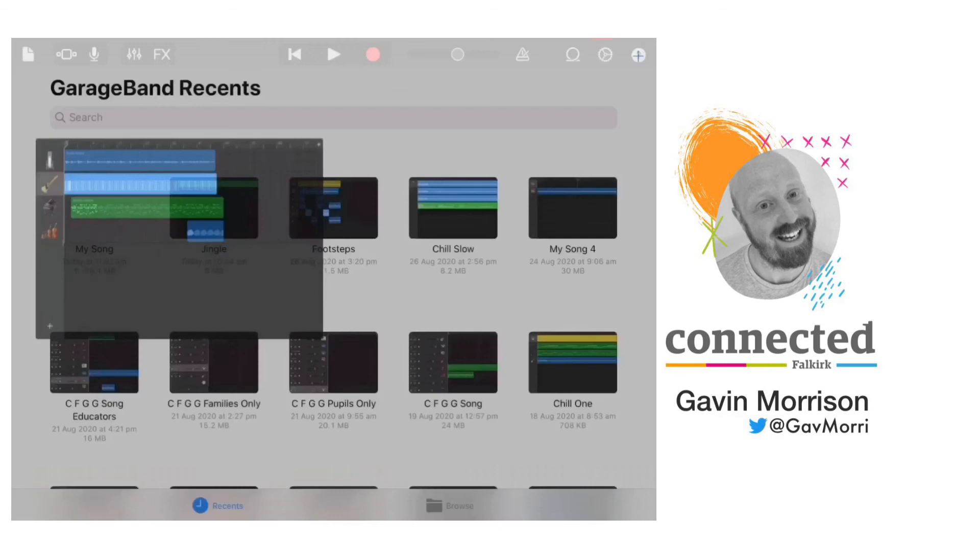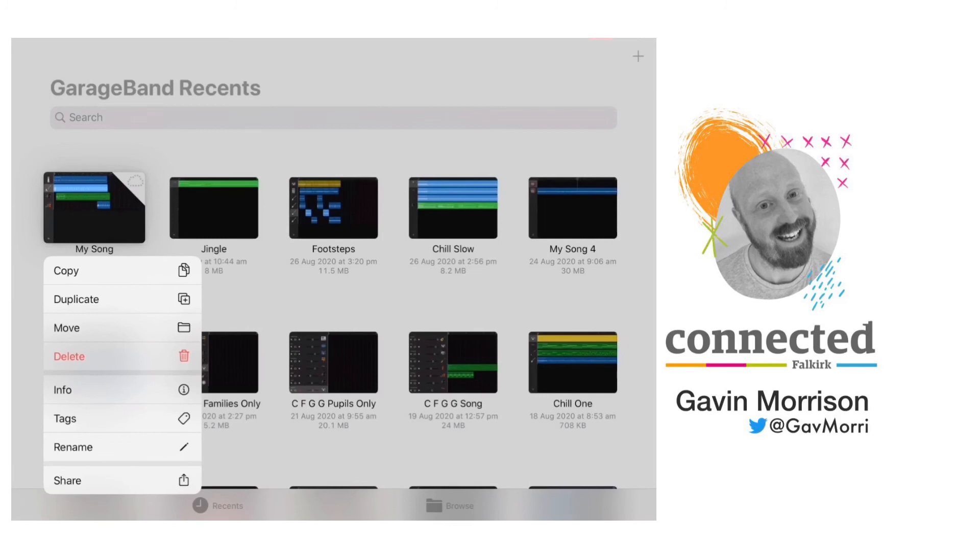Now that I'm finished, I can tap on the page at the top left, and I will save the song. And if I then hold my finger on that, I can go to share.